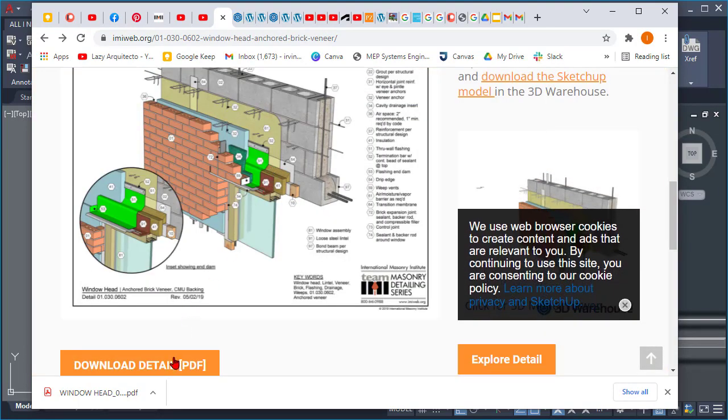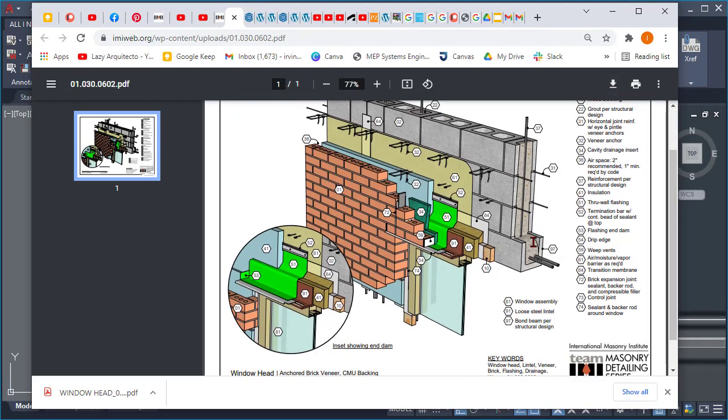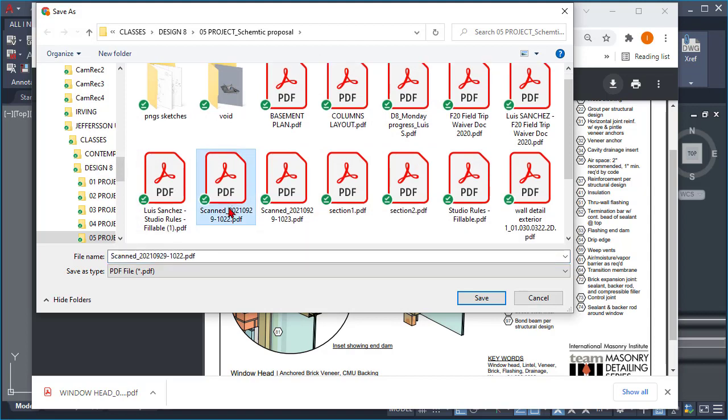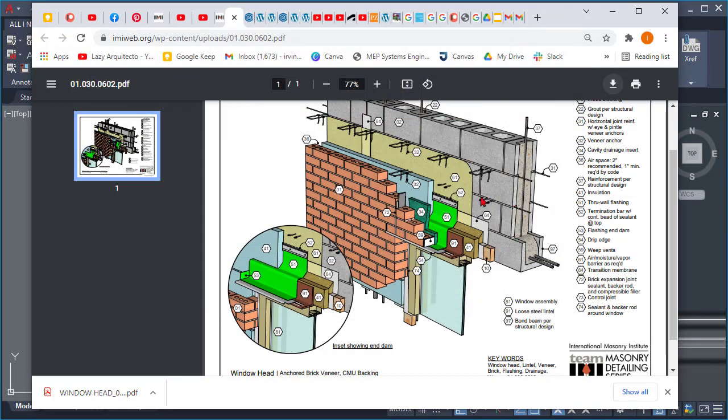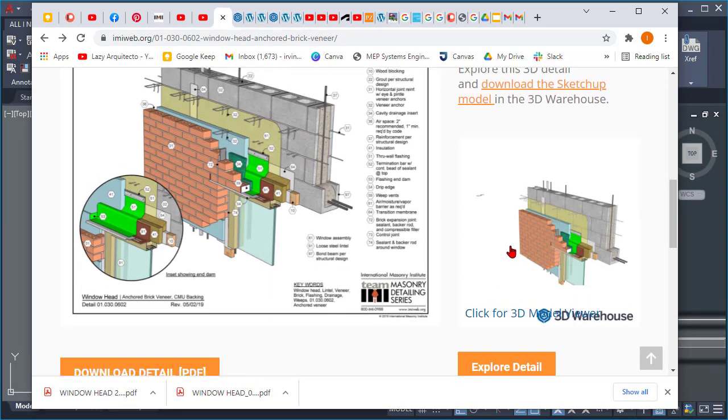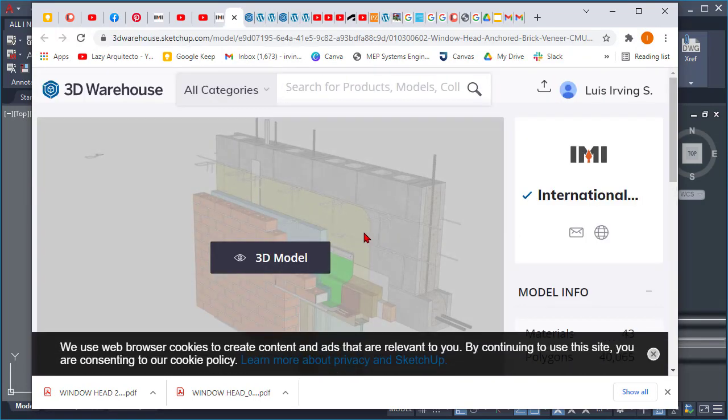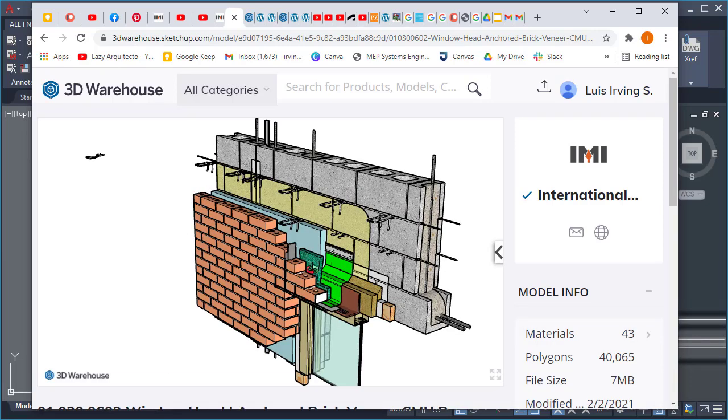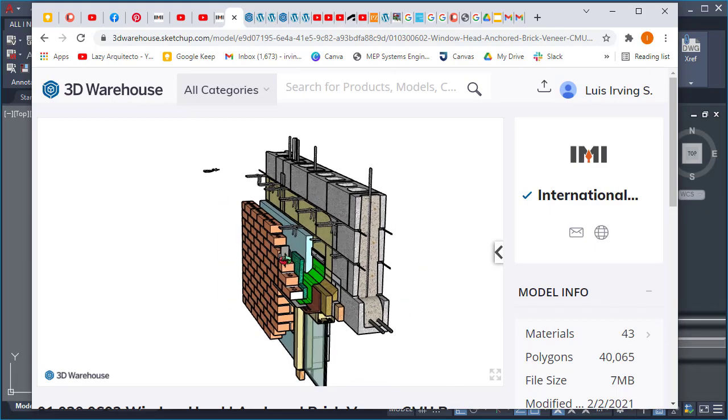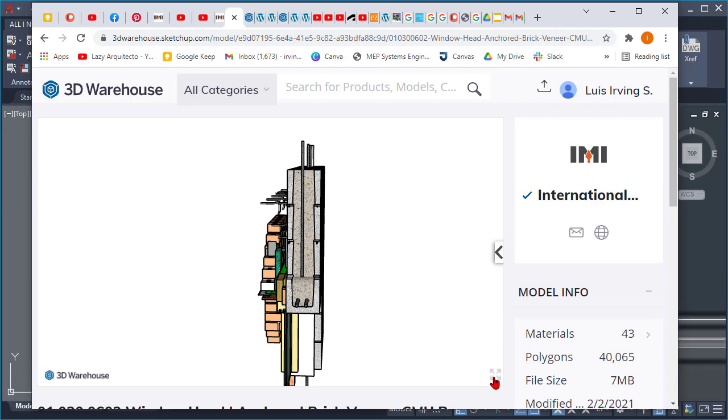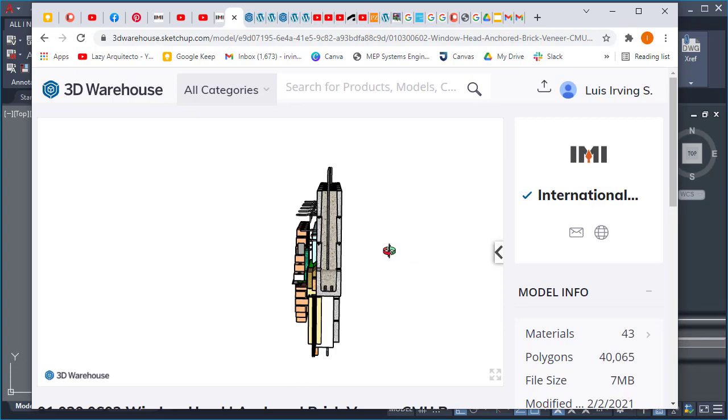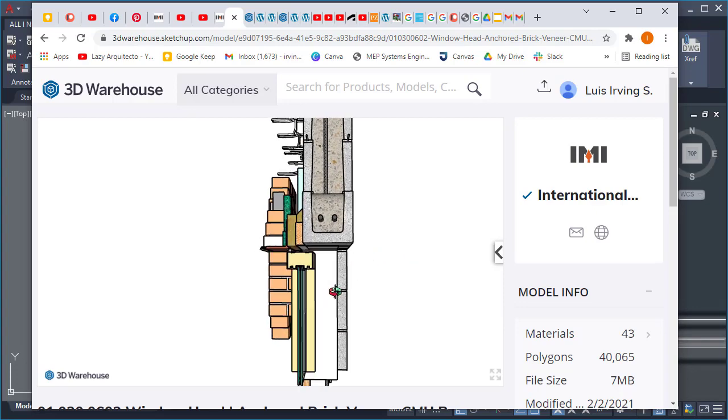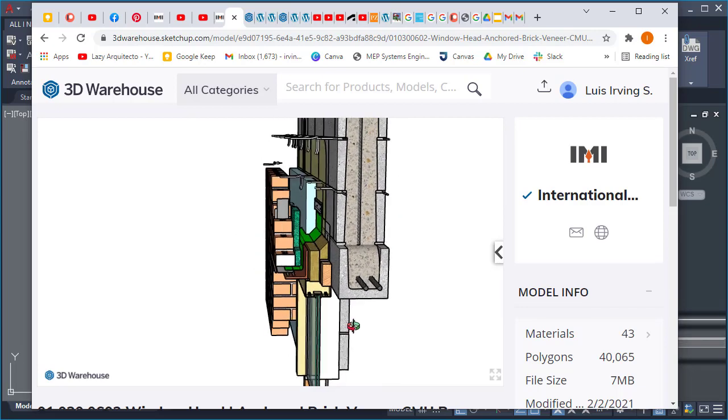For this example I'm going to use this window head detail connection. First I'm going to download the 3D PDF version for my reference, but after this we're going to use a program called SketchUp. There is a free and a paid version of SketchUp, but you can get the pro version for 30 days as a trial for free. Once you select this 3D view, you can orbit using your middle mouse wheel and look at some of these detailed connections and objects.